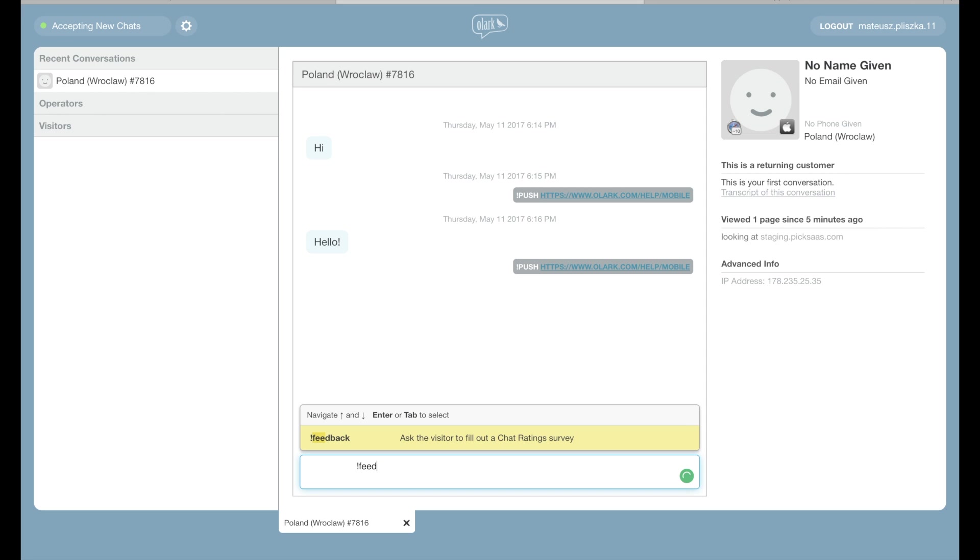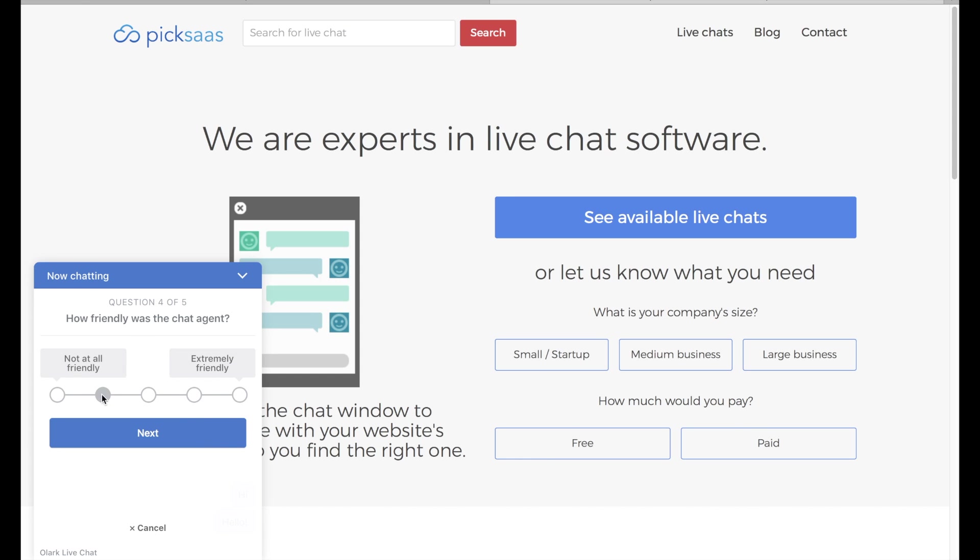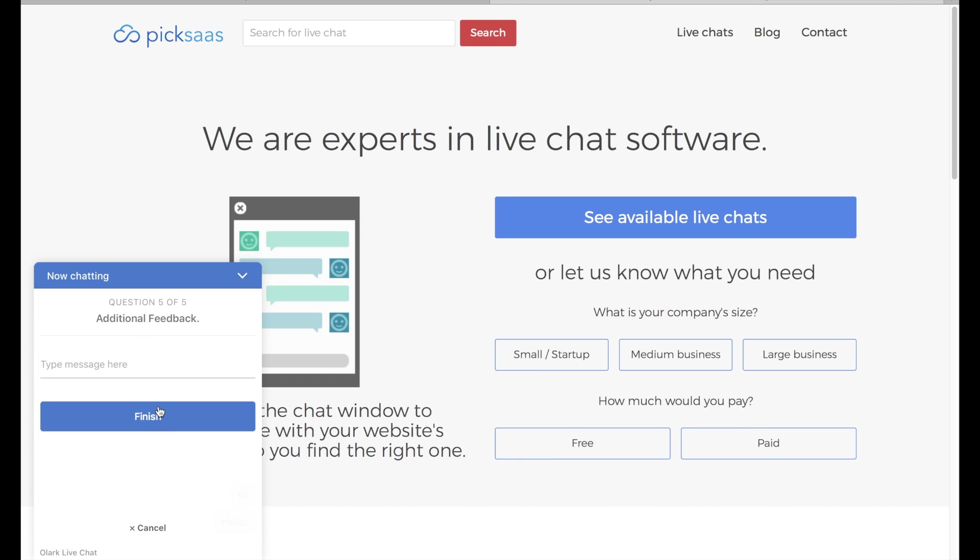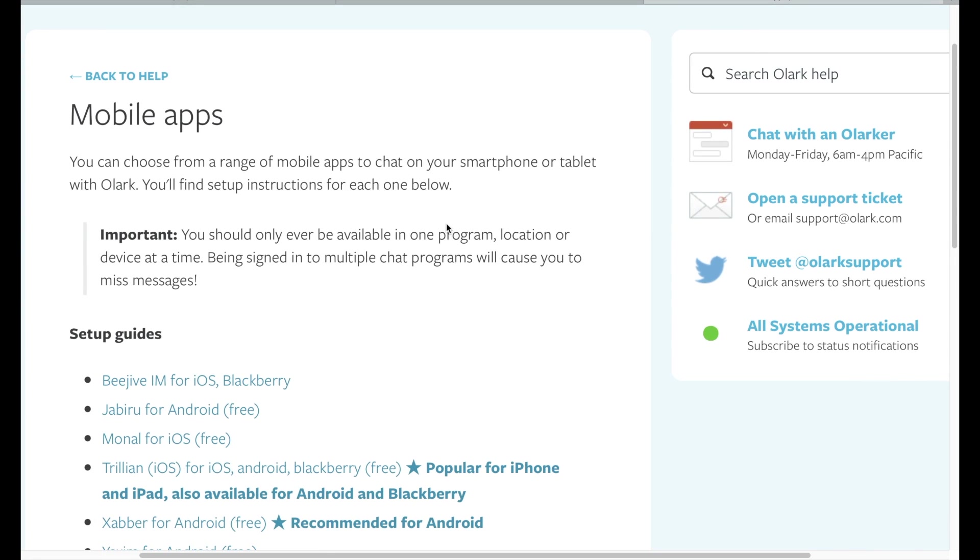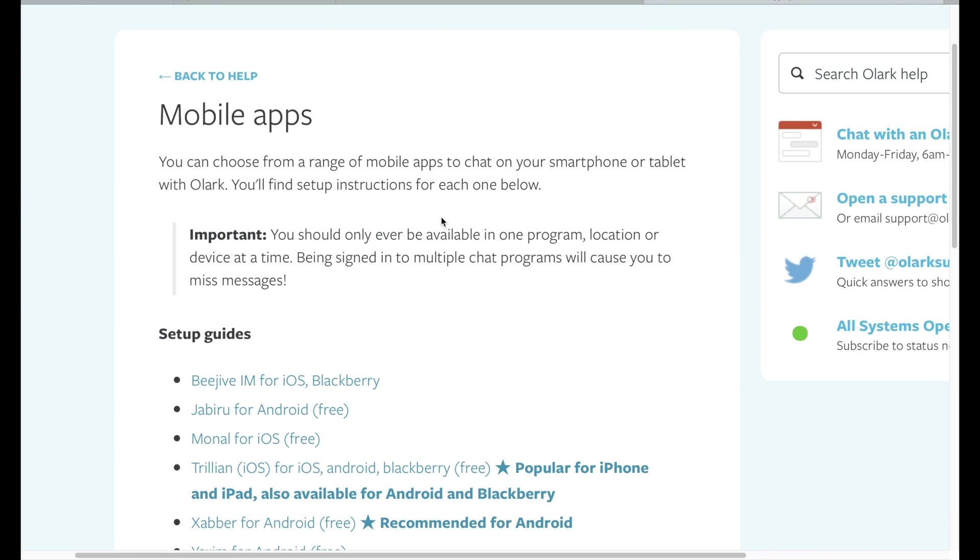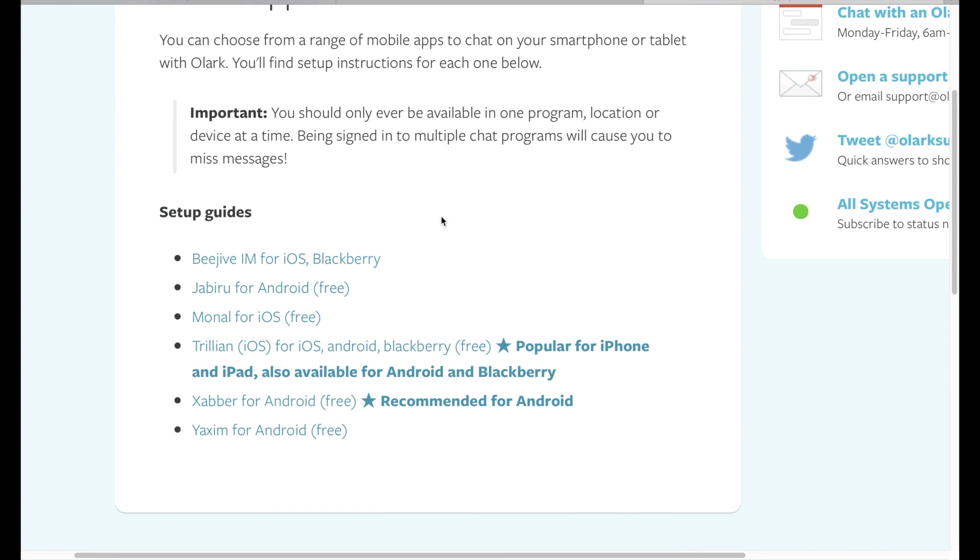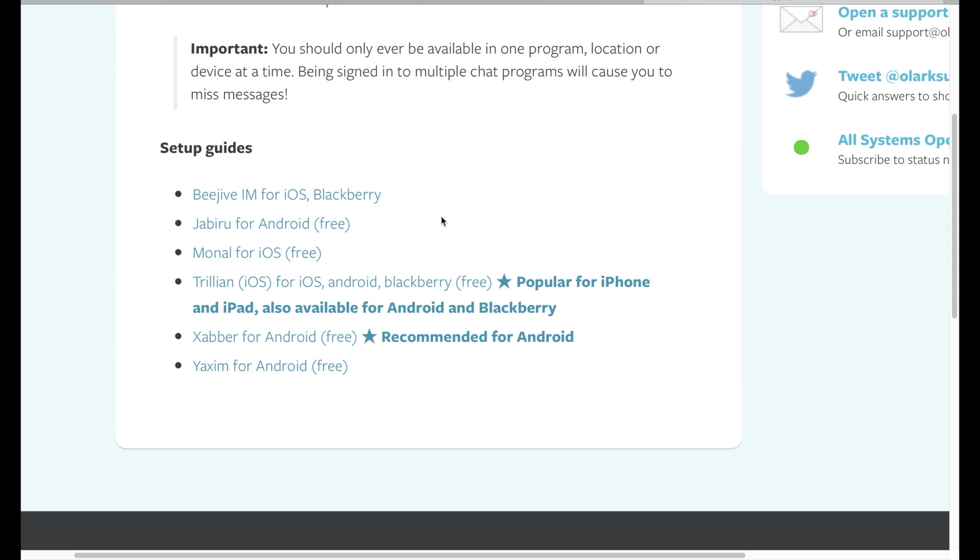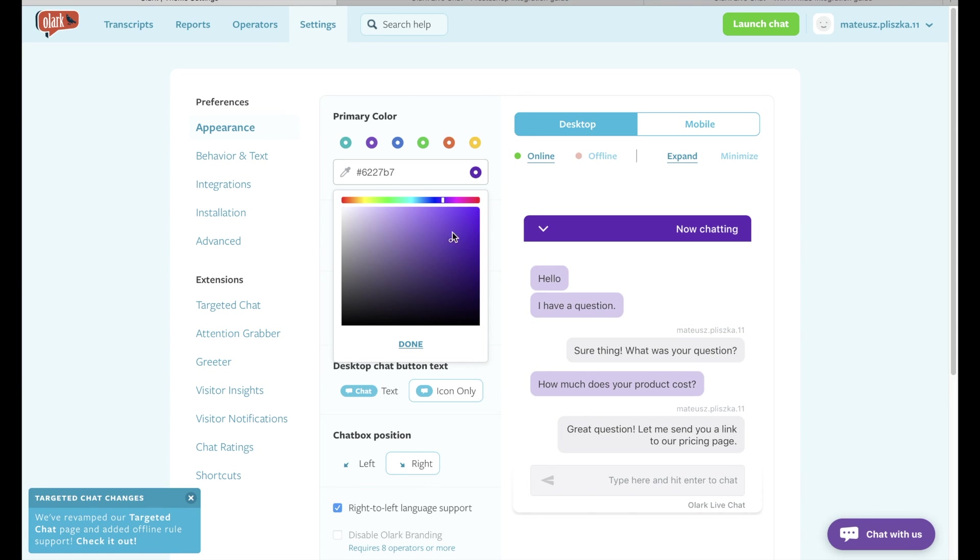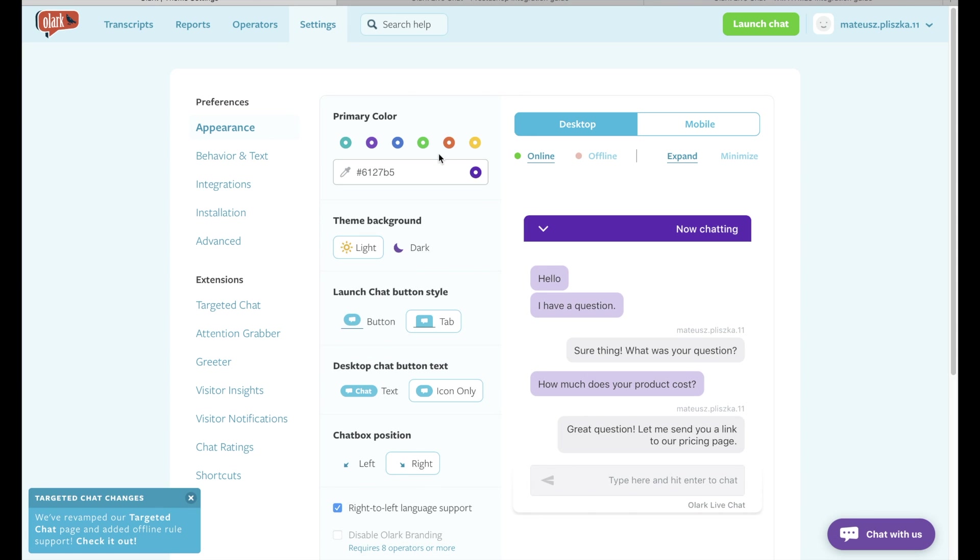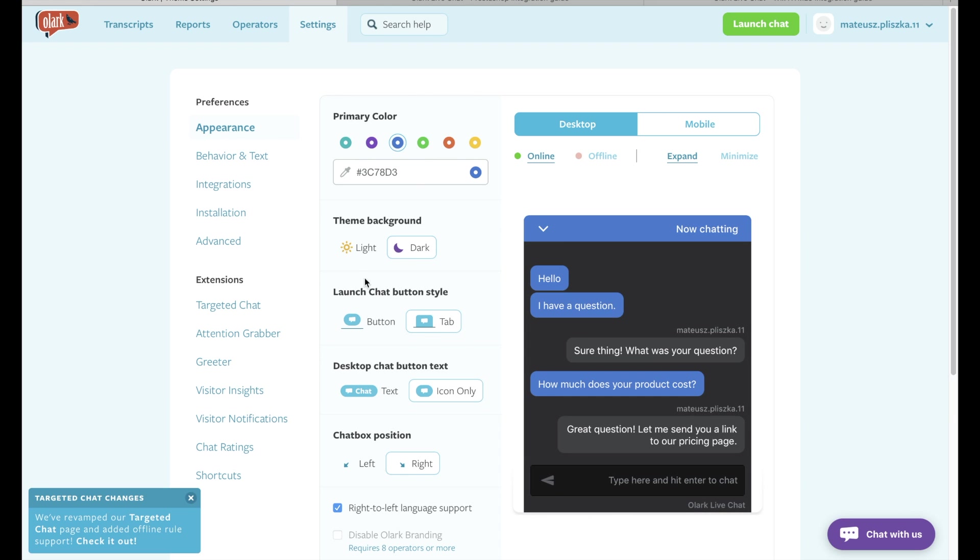An interesting feature of Olark are its standardized customer service features giving you the opportunity to collect and analyze feedback from your customers. Unfortunately, the solution does not provide native mobile applications to serve your customers on the go. If you would like to know more about Olark, you should check out our video review where we cover all the details.